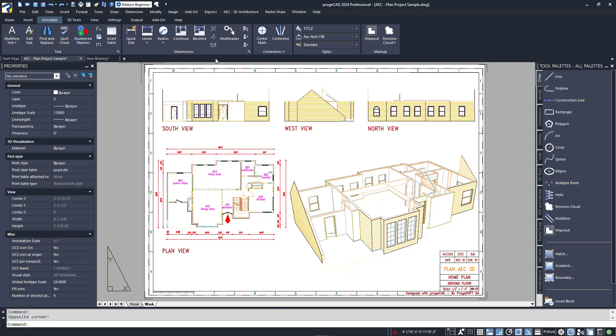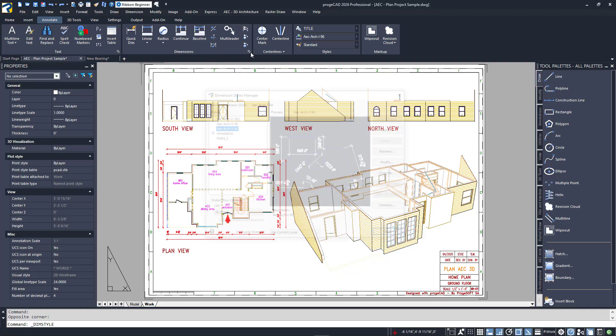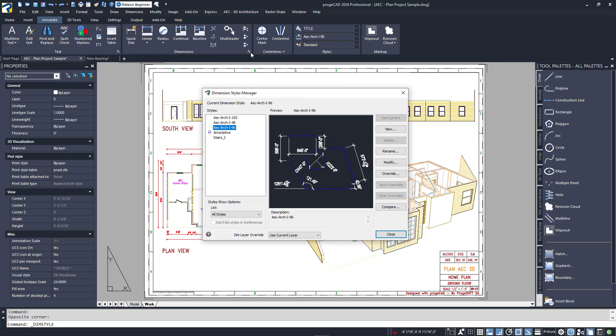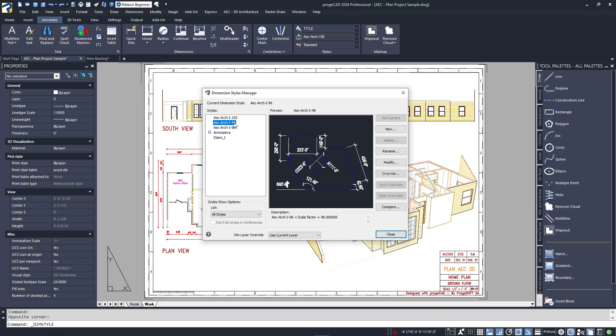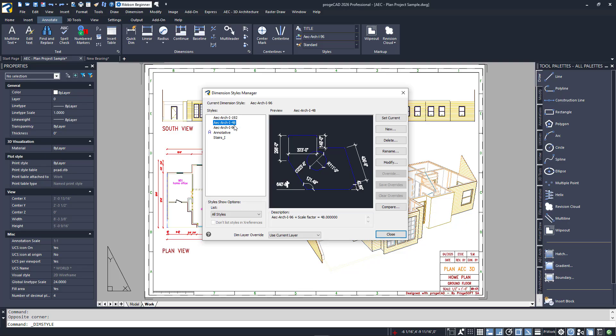Dimensions in Projacad are also a style-based entity. From the sample file, I'll open the DimensionStyle dialog from the small icon in the corner of the Dimensions panel in the Annotate tab. Looking at the styles listed, there are three at the top that I want to call your attention to. Each is the same name with a different number at the end.